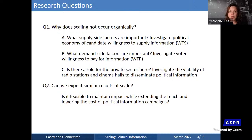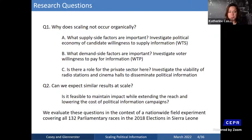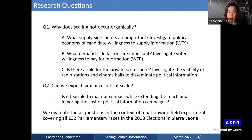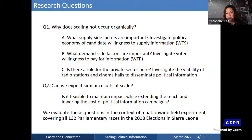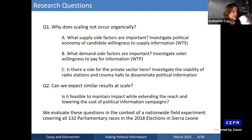We'll evaluate both questions in the context of a truly nationwide field experiment, with all 132 parliamentary races coming into our experimental sample in one way or another, around the 2018 election that followed the pilot.